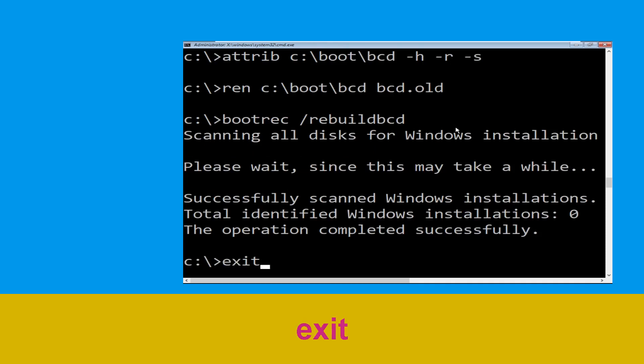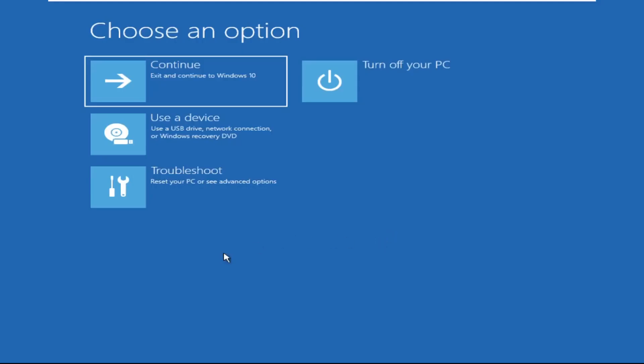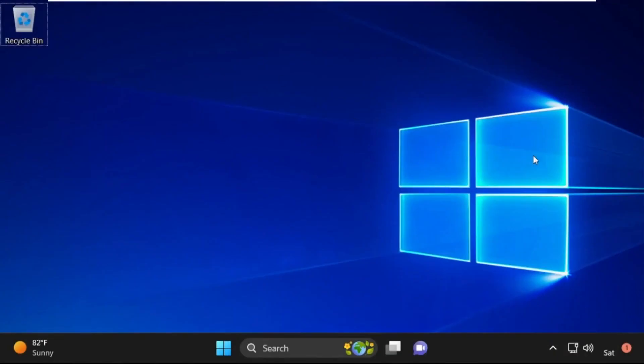Type exit and hit Enter. Now click on Continue — it will restart your system. That's it guys, your problem is solved and you are good to go.